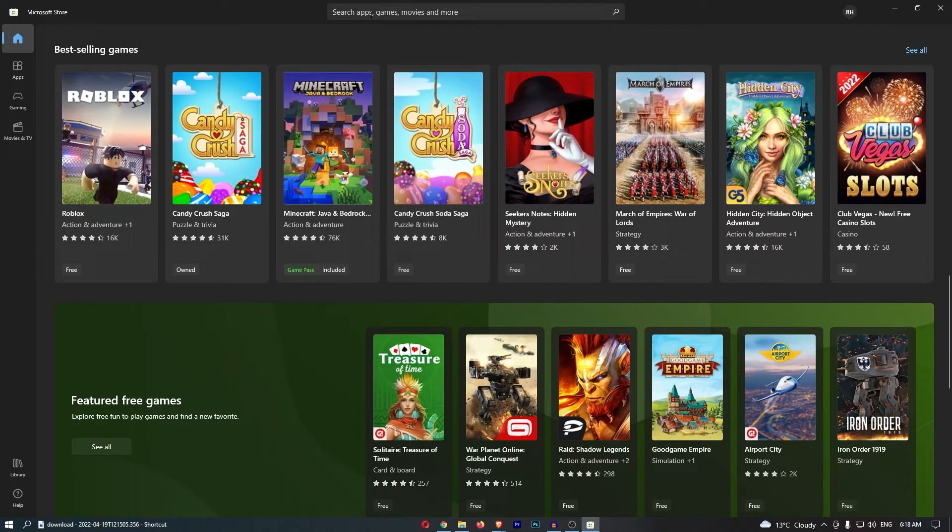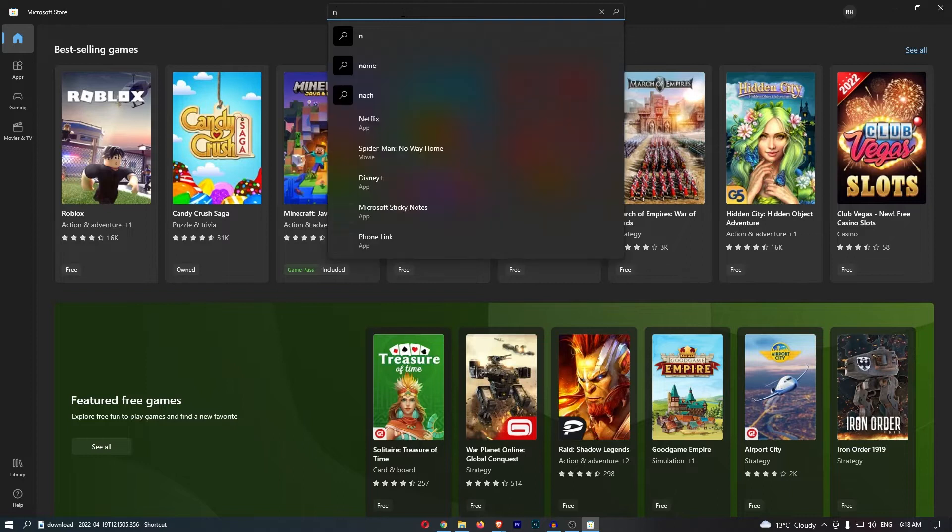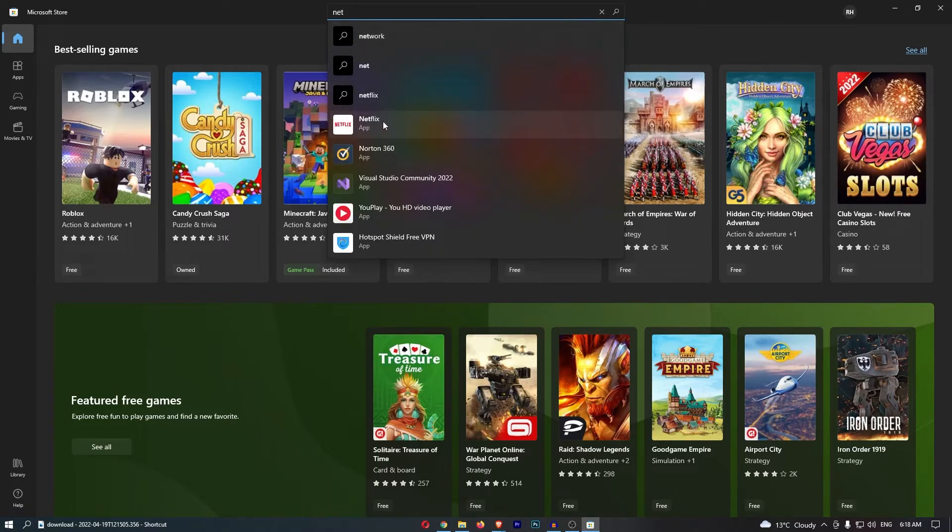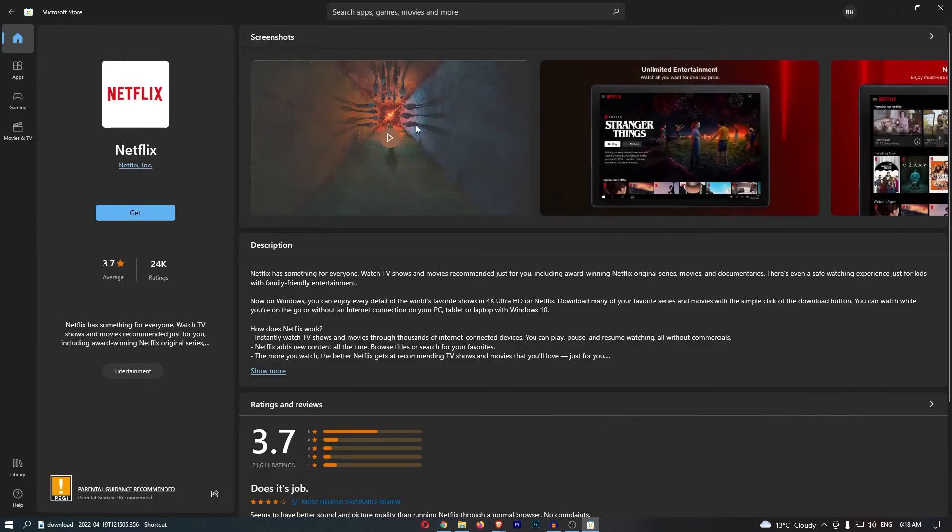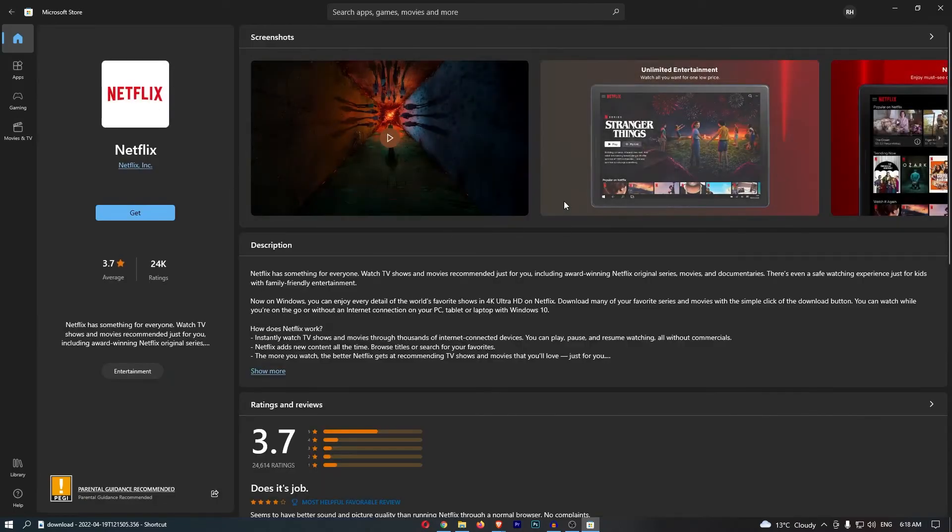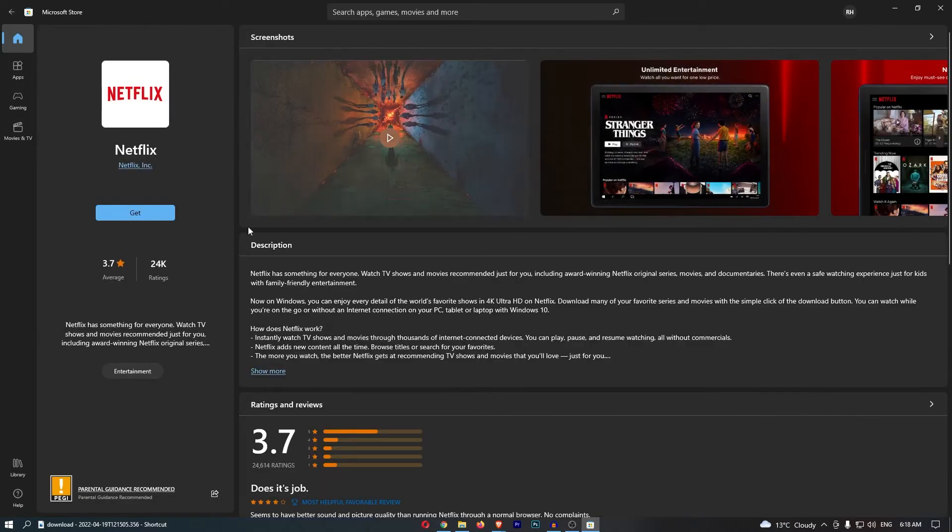come up to the search bar at the top and simply search for Netflix. Once you have searched for Netflix, you should be able to see it pop up right here. So if we go ahead and click into Netflix, it's going to load up like this.